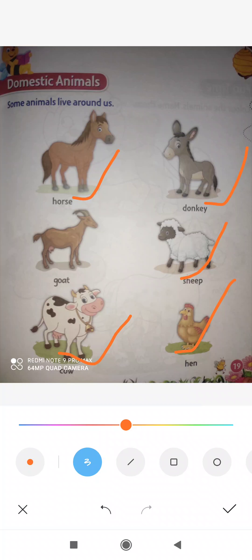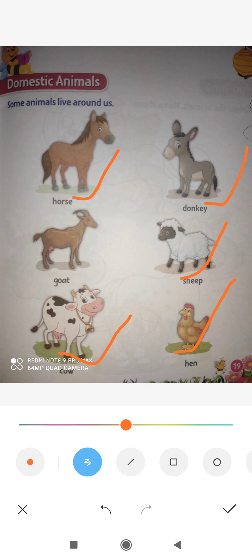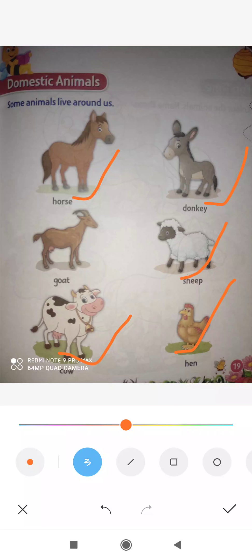Next is cow. You must have seen this too. Cow gives us milk. From cow we get milk. You drink milk, right? So where does it come from? From the cow.